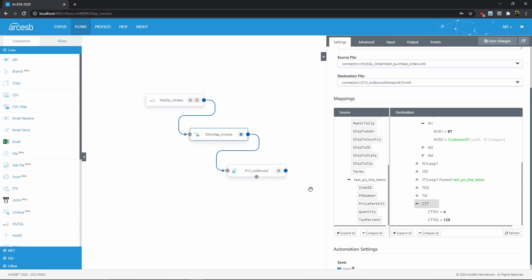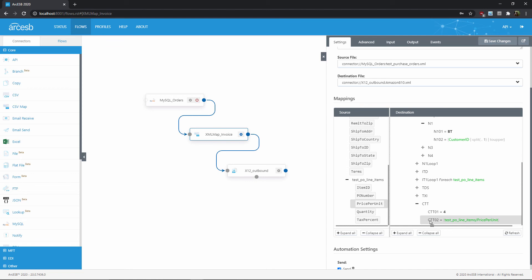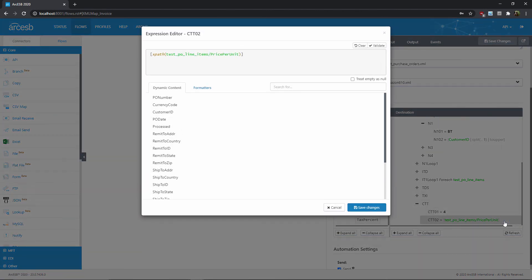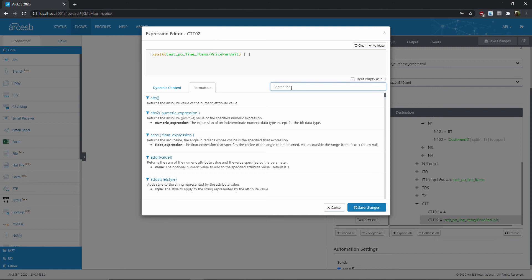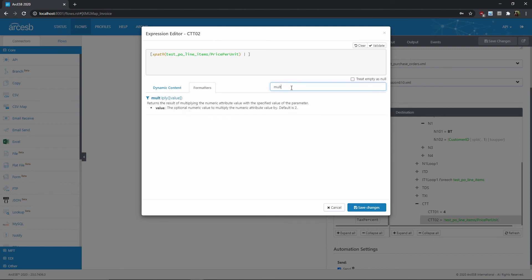I'll start by simply mapping one of the values I want to multiply, and in this case we'll choose the price with the usual drag and drop approach. Now I can open up the expression editor, and once again I'll start by adding a vertical pipe here to pipe the value into a new formatter. Now I'll go to the formatters list and search for multiply. Once I've found it, I click on it to add it to the expression, and now I need to add the parameters of the multiply formatter.